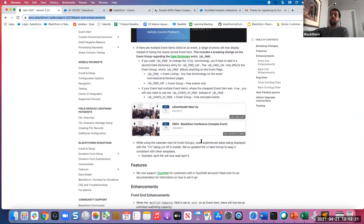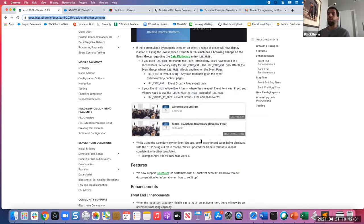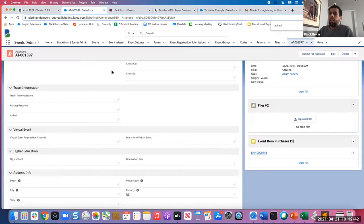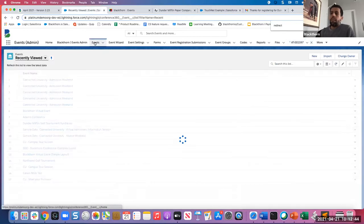Our last breaking change will impact any customers or orgs that are using data dictionary to override free verbiage on their event group, their event, or events that have both paid and free ticket items. Let me show you the data dictionary entry first, and then I'll show you how that impacts the live events and event group. Let's go into one of my events.